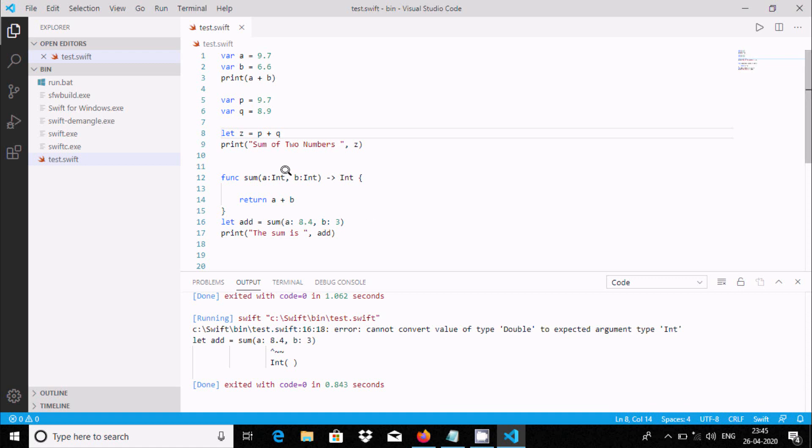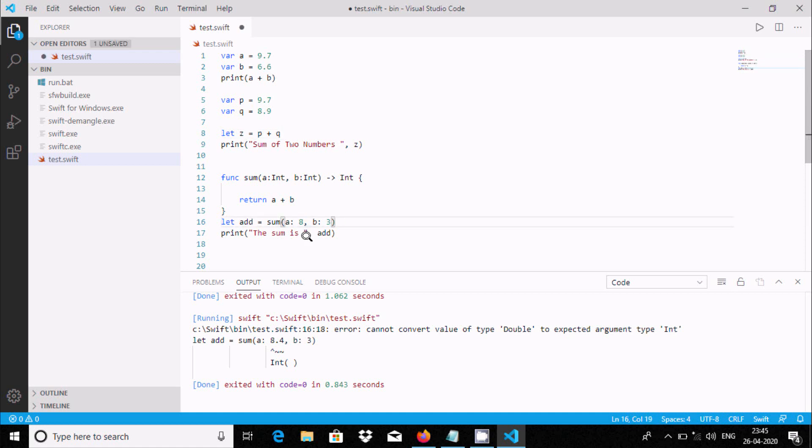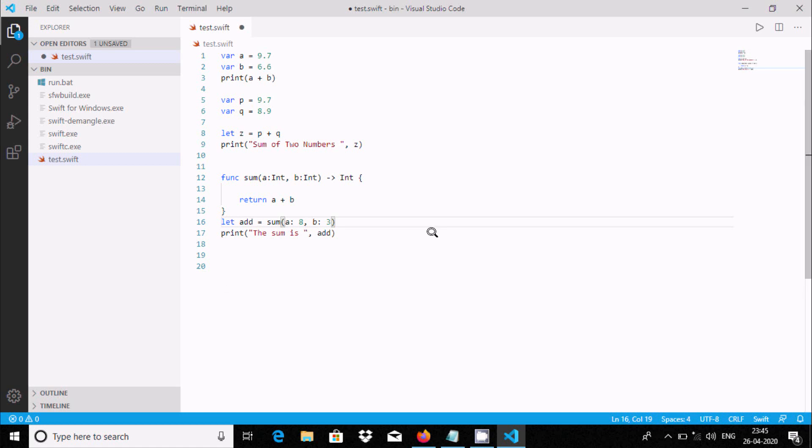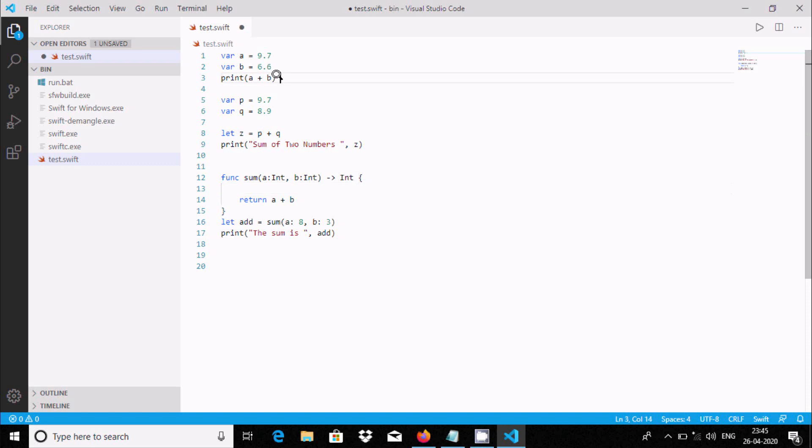This is double. Now it's expecting integer at this place but it's getting double, so the compiler gets the error. This is one condition of Swift programming: you cannot add different data type values.